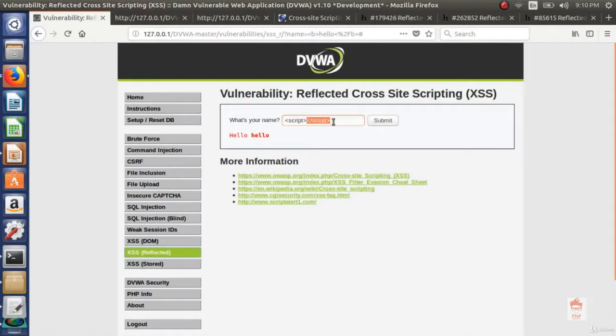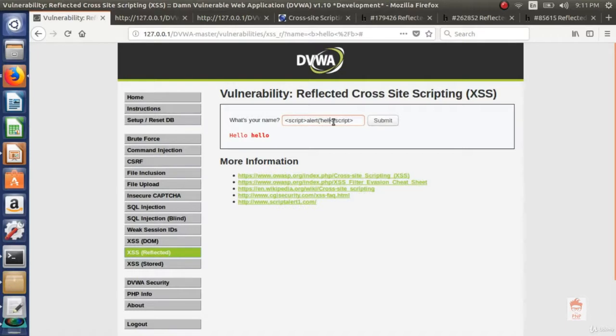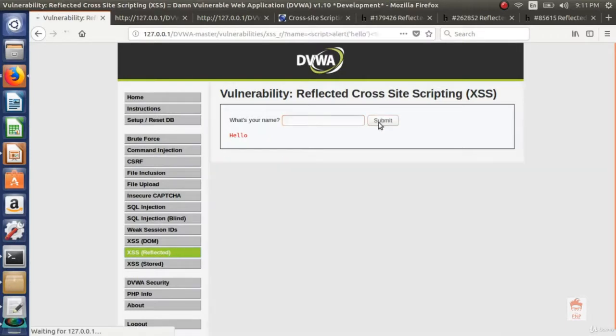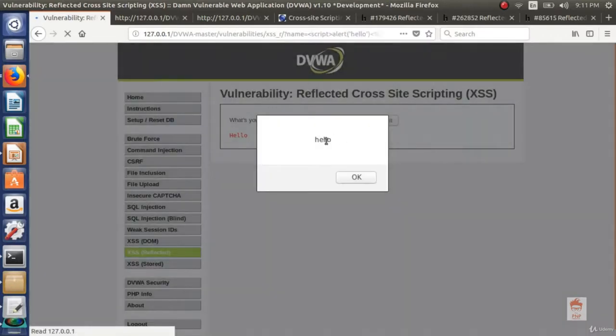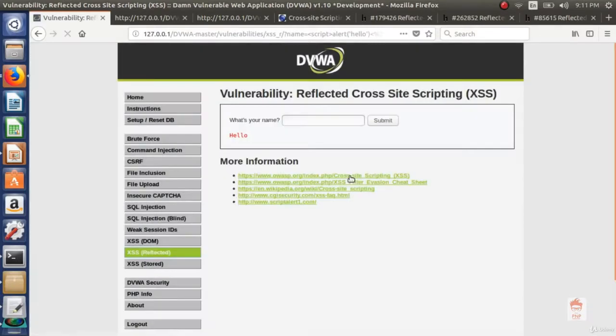So let's try with script. Now script tag is used in html to run javascript. So if I call a function which says alert hello and this will inject the script and you can see an alert box popped up. And this is how reflected cross site script works.